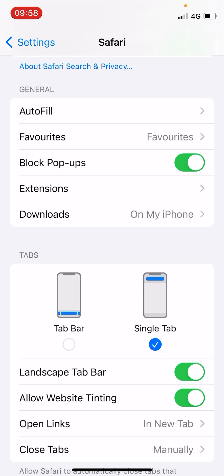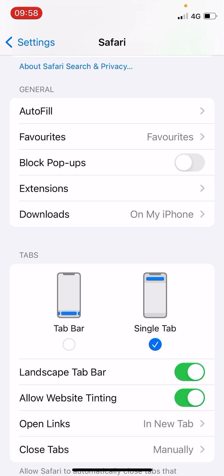In order to get pop-ups from some banking websites, or if you're giving an online exam, you need to turn this off — then only you will get pop-ups in the Safari browser, otherwise they will be blocked. Simply slide it to the left and you have just turned off the pop-up blocker in Safari.